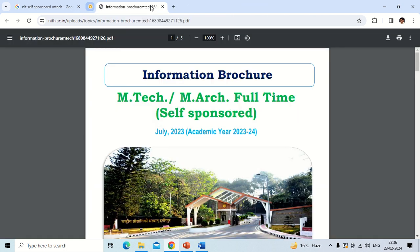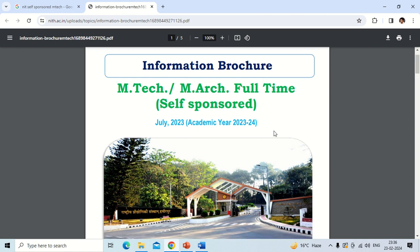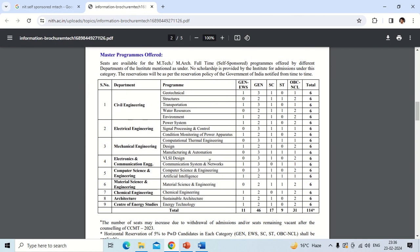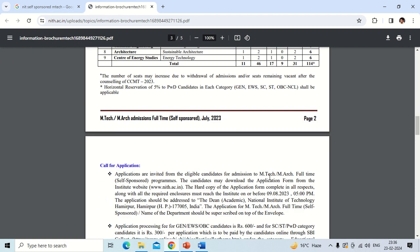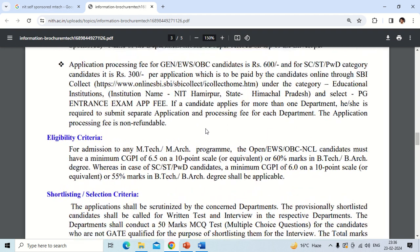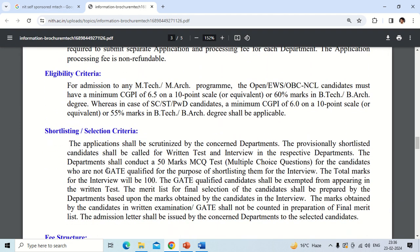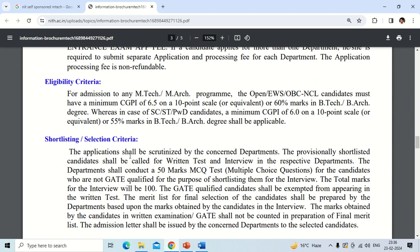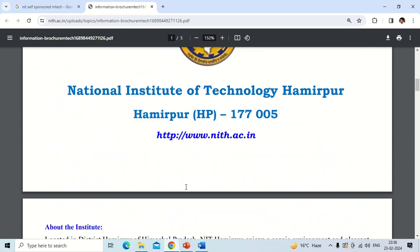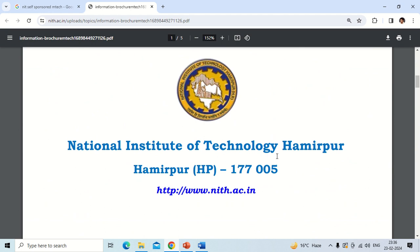Now for NIT Hamirpur — the brochure released for 2023 admissions shows different branches with different numbers of seats for self-sponsored MTech courses. The selection criteria states that applicants will be scrutinized by the concerned department, and provisionally shortlisted candidates will be called for a written test and interview. The department conducts a 50-mark MCQ test for non-GATE qualified candidates to shortlist them for interview. If you have a valid GATE score, you don't need to give the entrance exam and can directly appear for the interview.